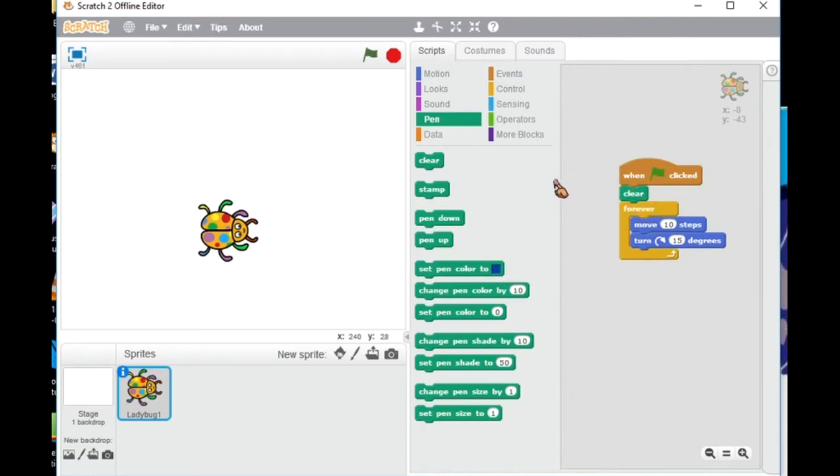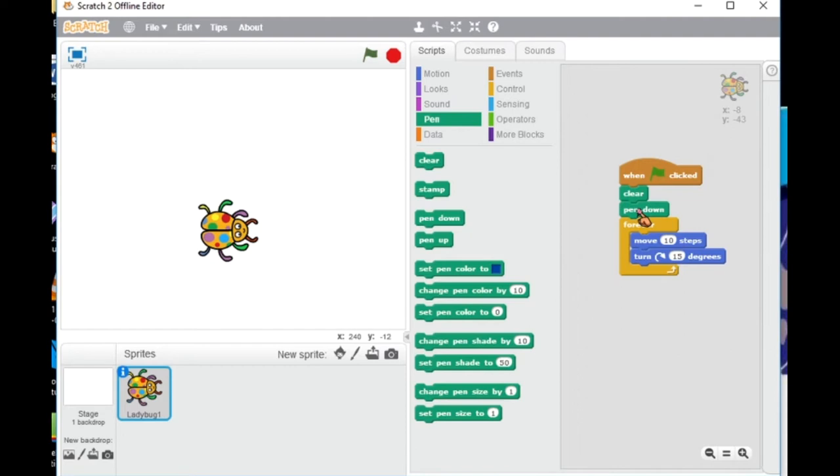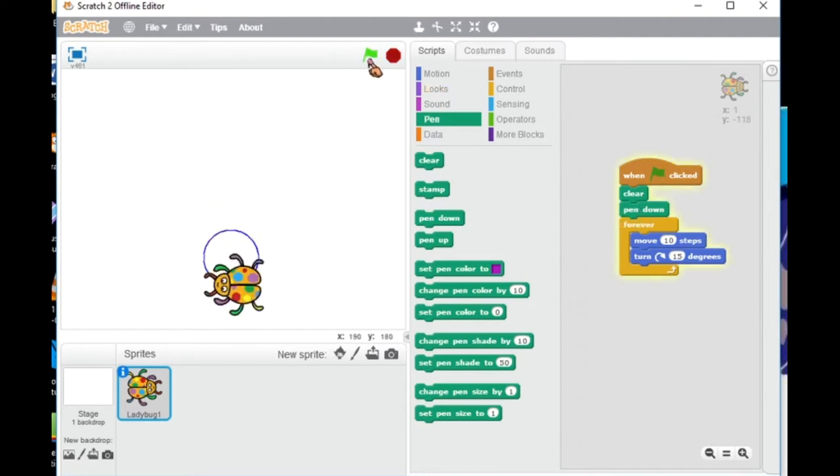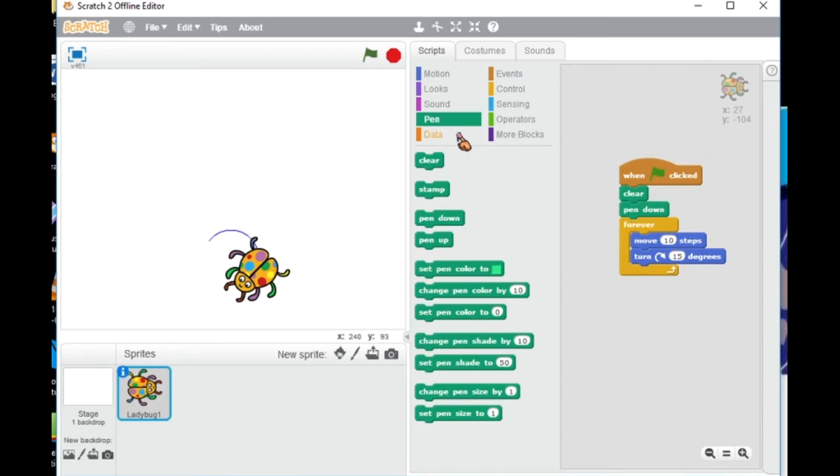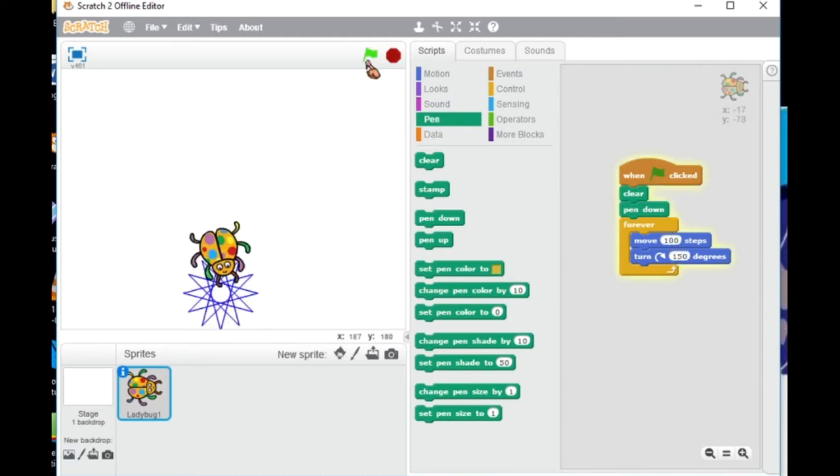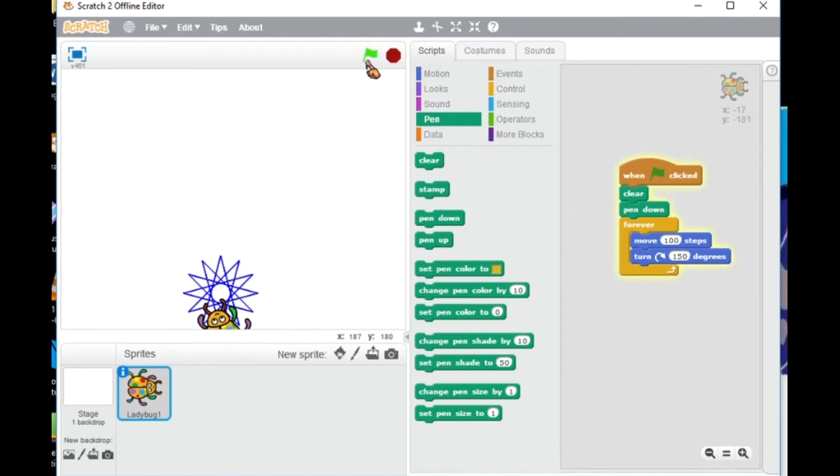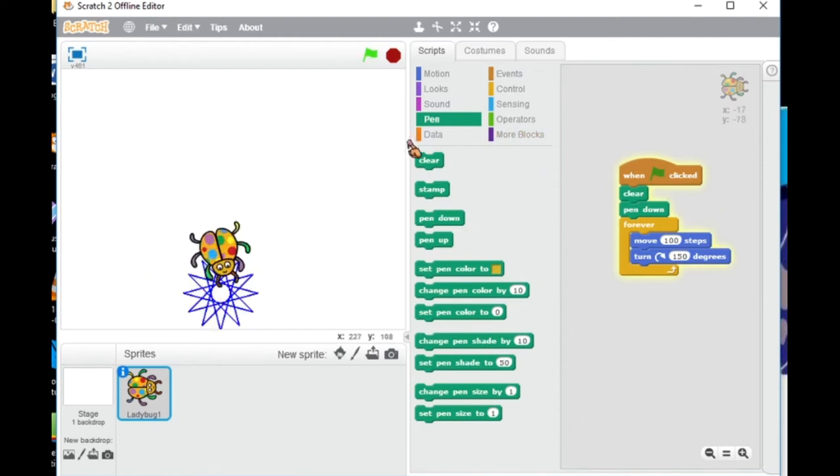I want the ladybug to draw, so in the pen section script I chose the clear and the drawing one. You can test it every time you put a script. You can change the numbers in the move and turn script - this way you can see how the motion will change for your sprite.